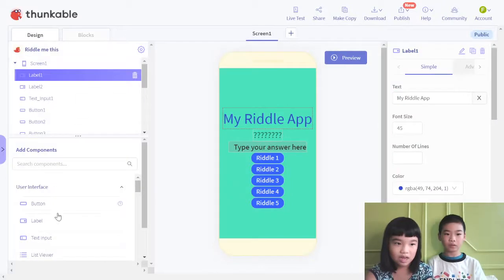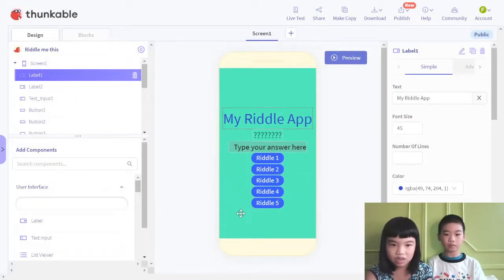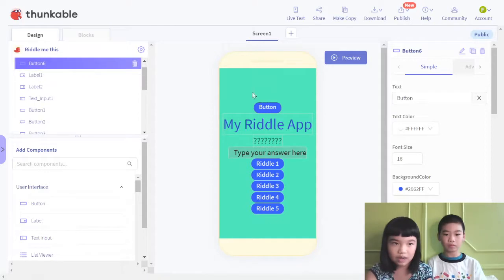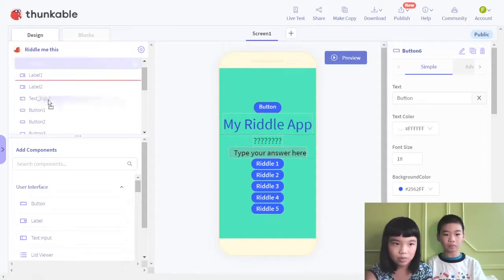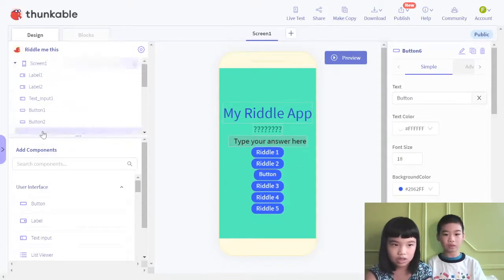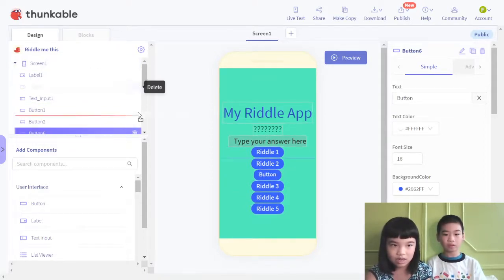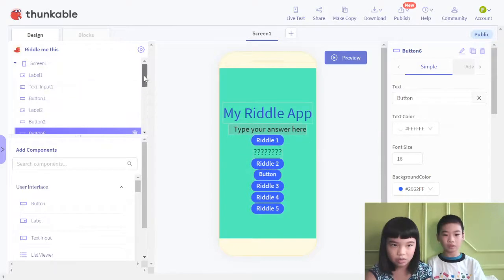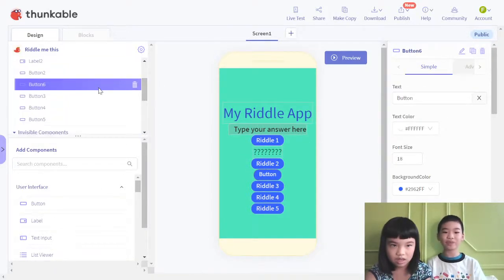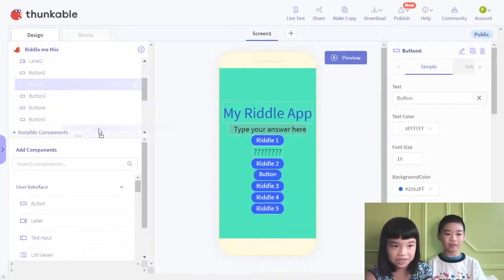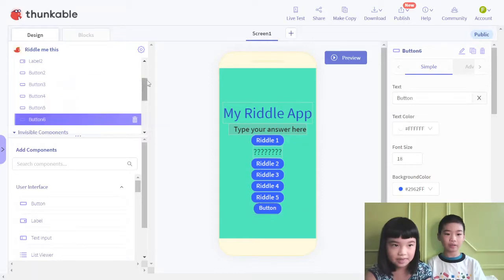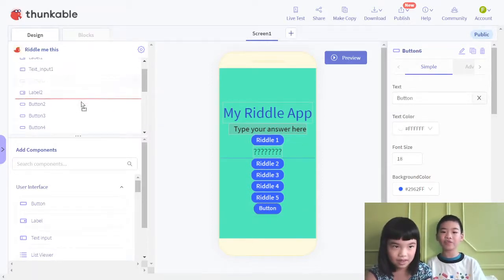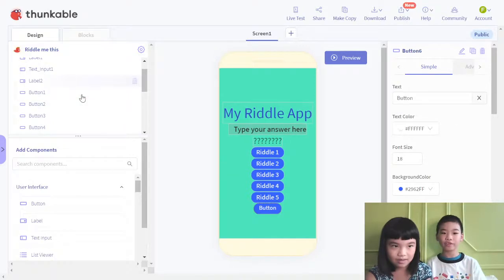This is how you add a button, which is one of the riddles. You have one here. To move it down, you use this. Button 6 is below button 2. Riddle 1 brings up the question mark. You can just drag them on.